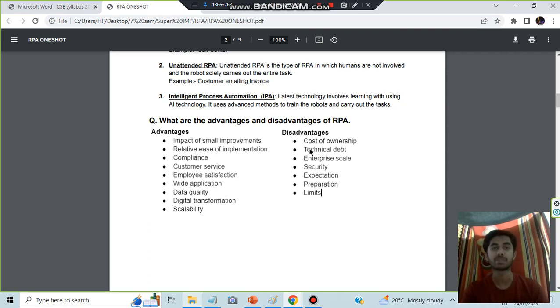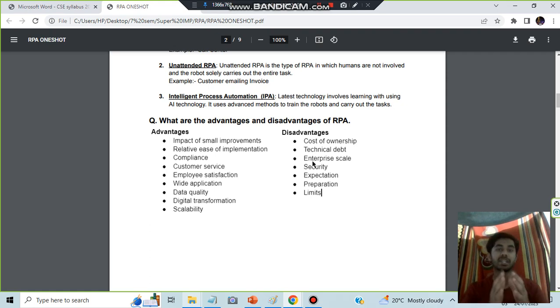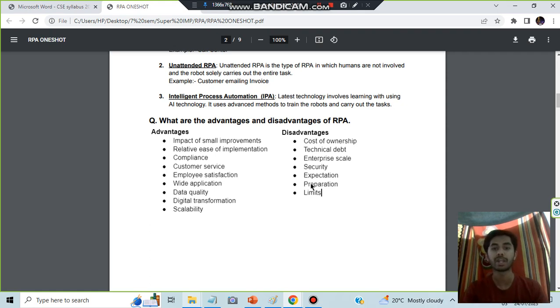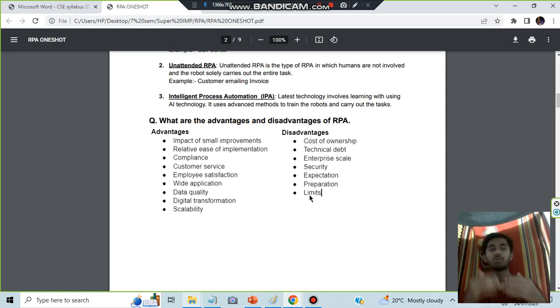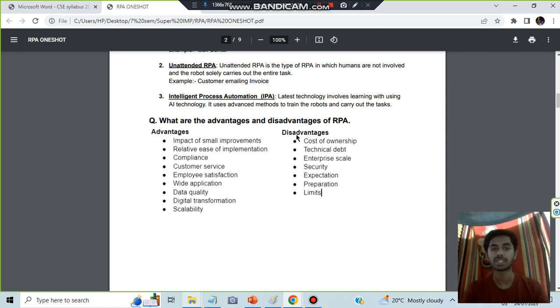The thing is, iPhone is costly, and technical debt means the iPhone previous one got old, so it is technical debt. Enterprise scale is a very large place, so it's an enterprise scale. Security will also be there. Expectation is that you will also get an iPhone from there. Preparation will take some hammer and go to beat the people. Limits is that you cannot get more than the limited number of iPhones available.